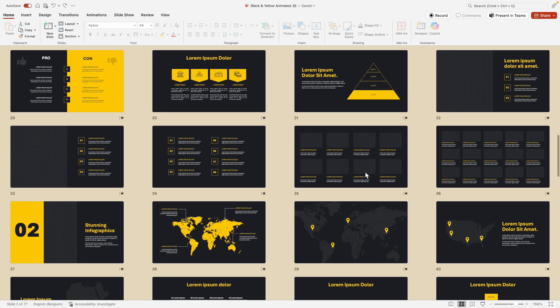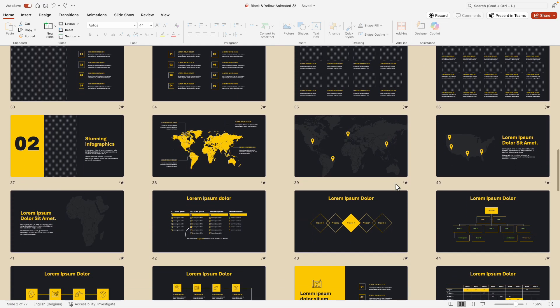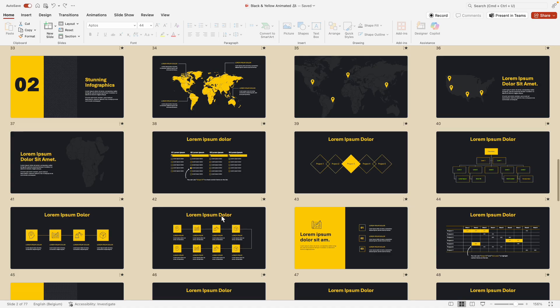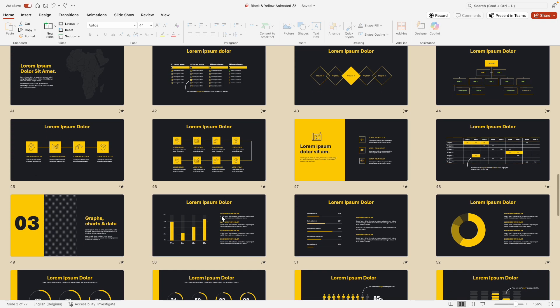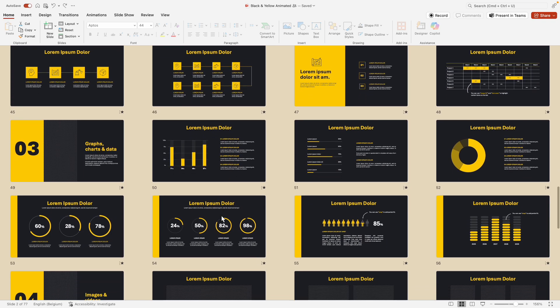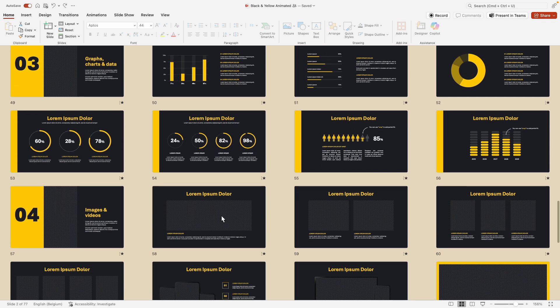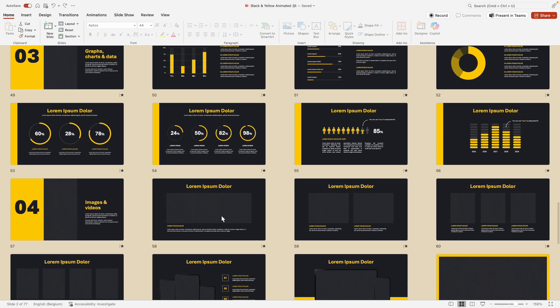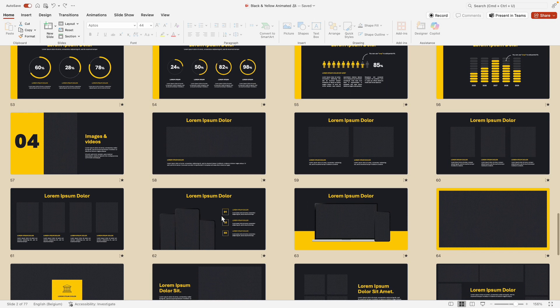So you can just pick any of the slides that you like, click on it, and just add your content. There are placeholders for text and images that you can just use and reuse, and you'll make a slide deck in no time.